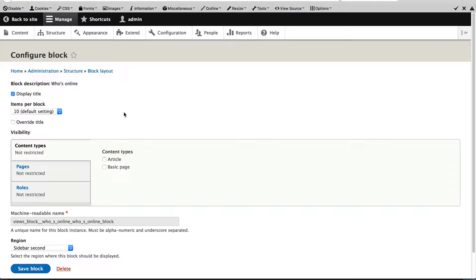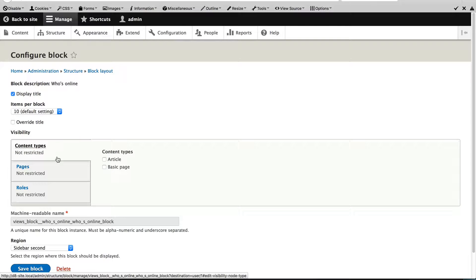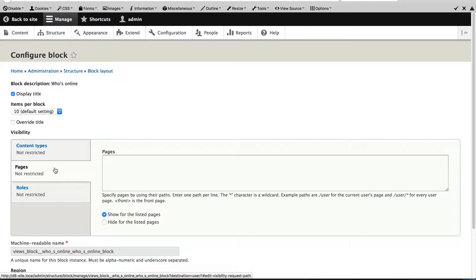And this is the same configure block form which we previously saw. And in this visibility section, you can control the visibility in three ways: by content type, by page, and by role.